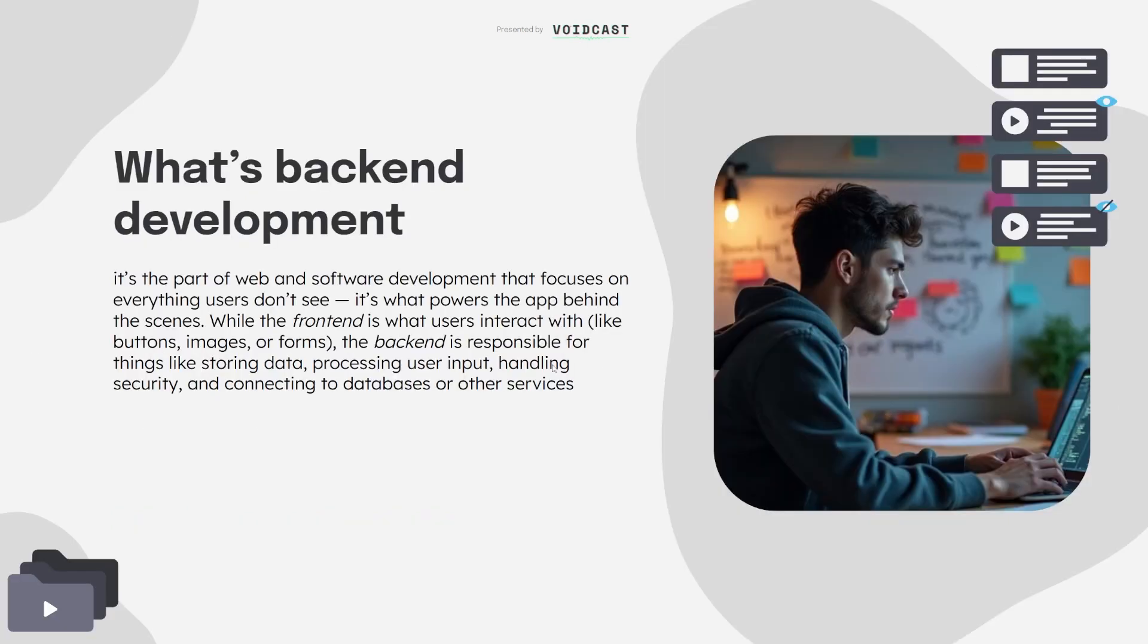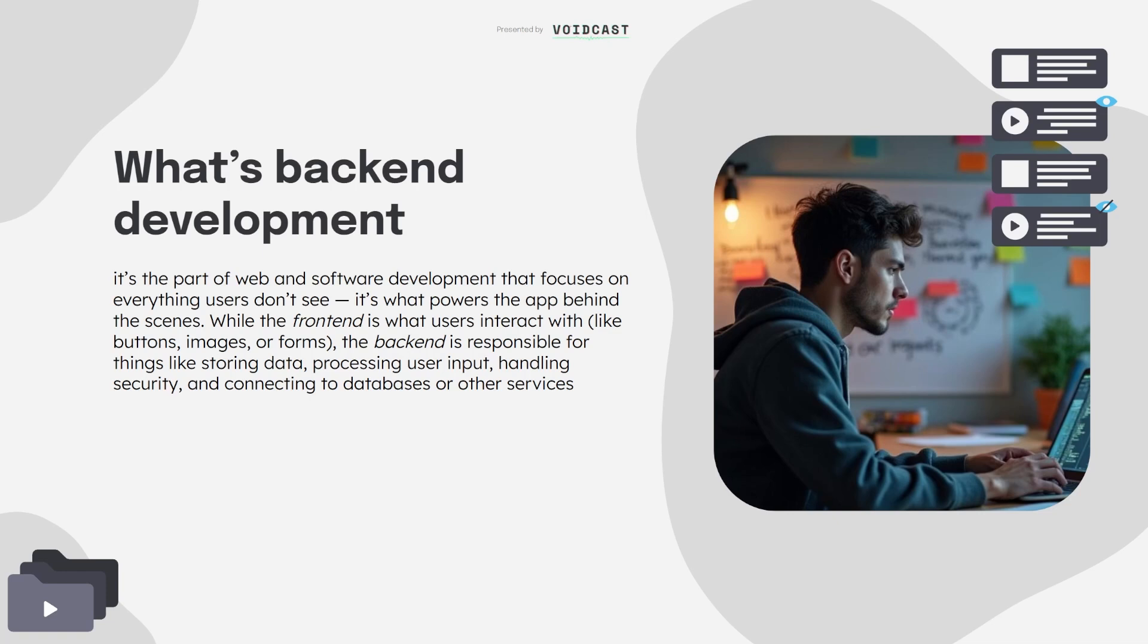First of all, what exactly is backend development? Think of it like this: front end is what you see, the buttons, forms, UI. Backend is what happens behind the scenes. It's where your data is processed, saved, secured, and managed. Every time you log in, send a message, make a payment, or store something in the cloud, the backend is doing the heavy lifting. And in today's world, it's more critical than ever.